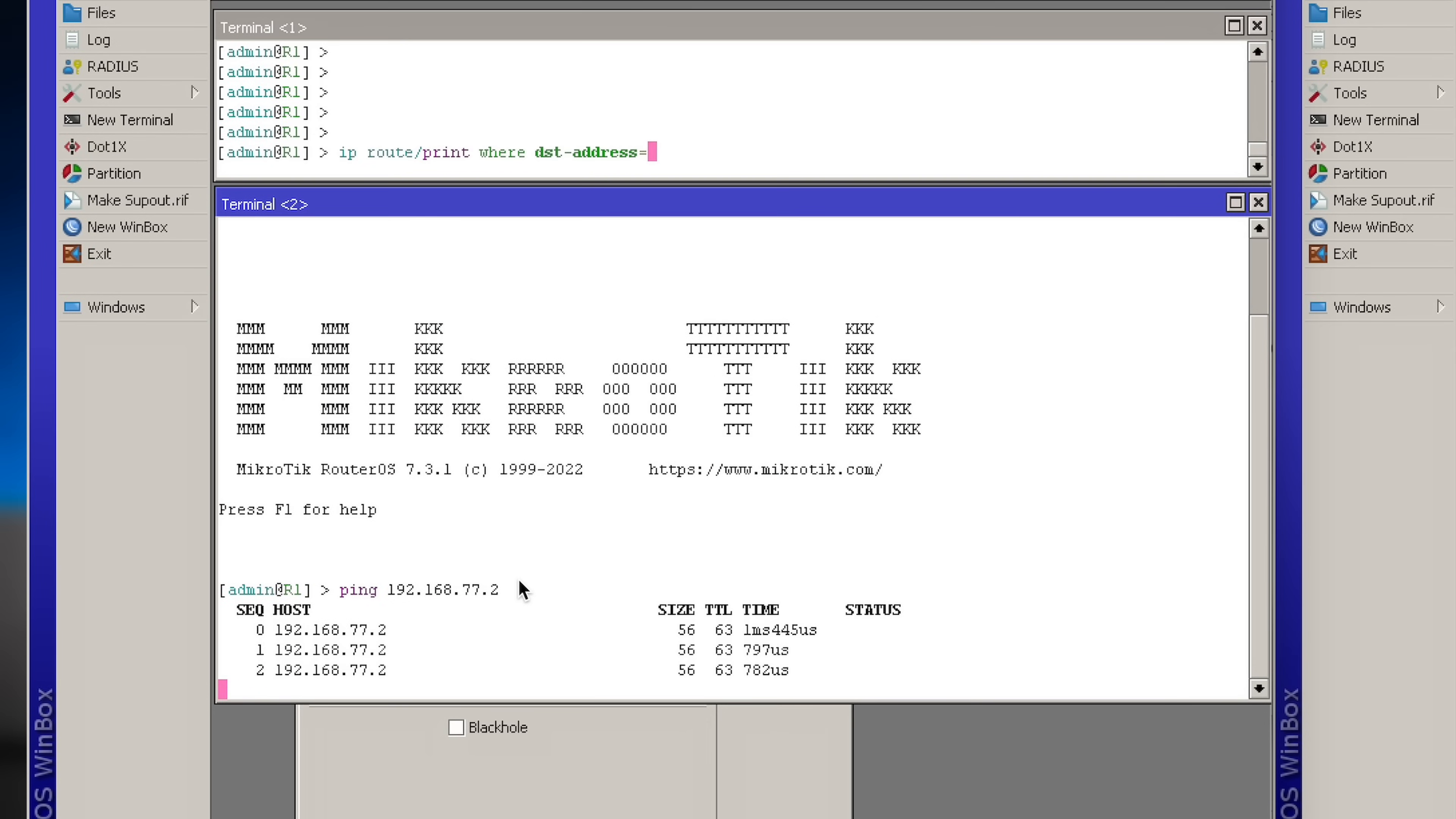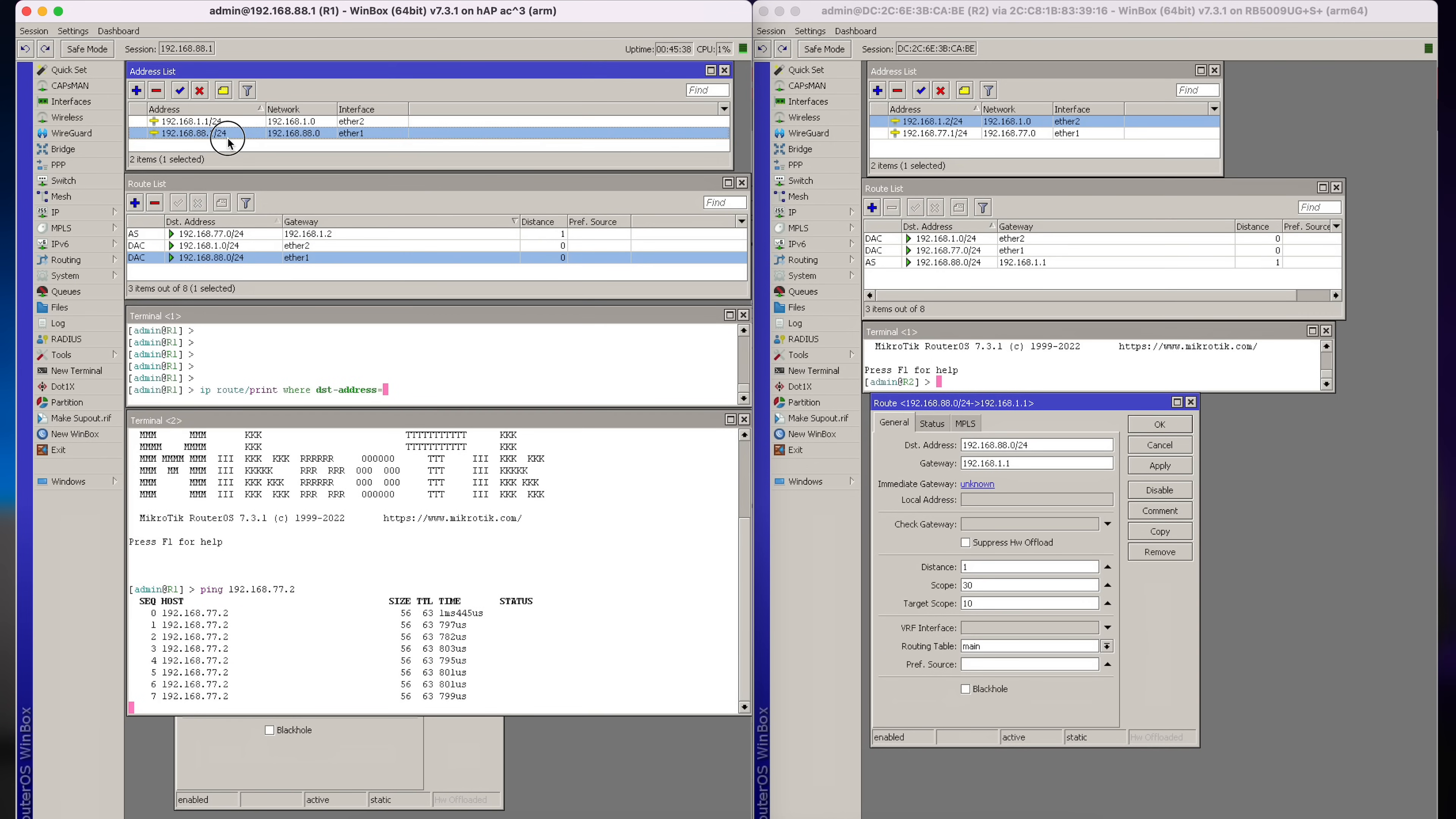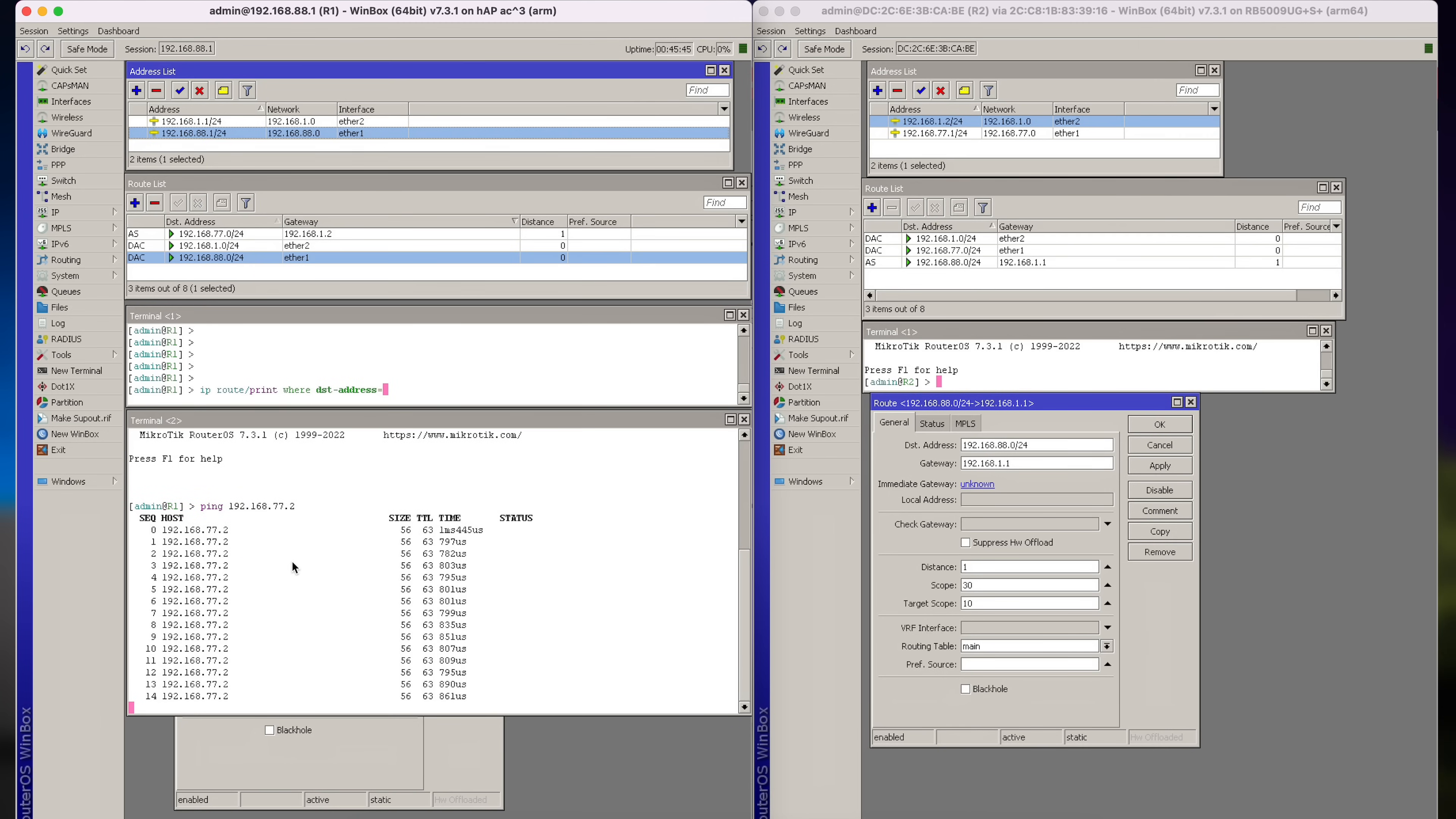And, as we can see, I'm pinging from 88.1 network. And the ping is reaching the other LAN. Quite simple.